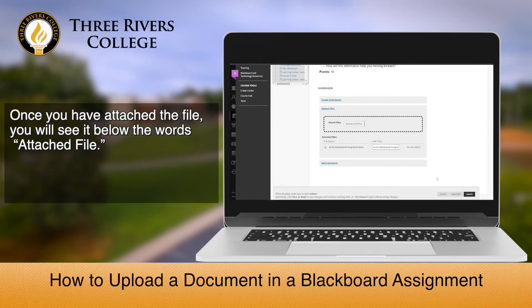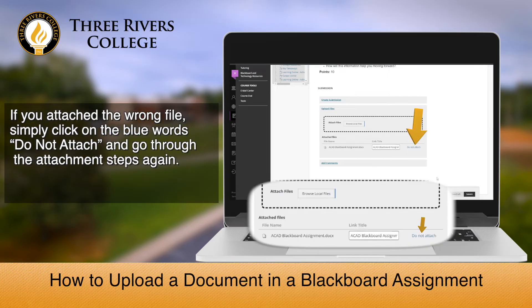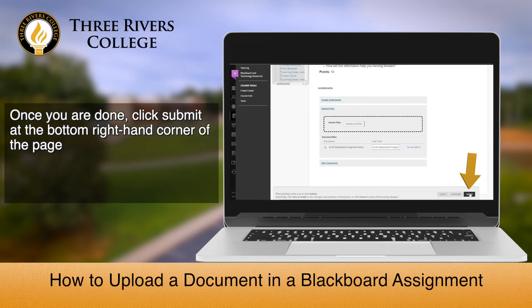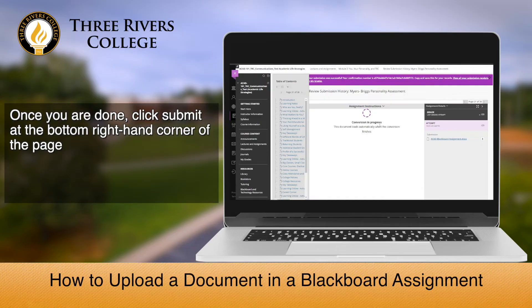Once you have attached the file, you will see it below the words Attached File. If you attached the file wrong, simply click on the blue words Do Not Attach and go through the attachment steps again. Once you are done, click Submit at the bottom right-hand corner of the page.